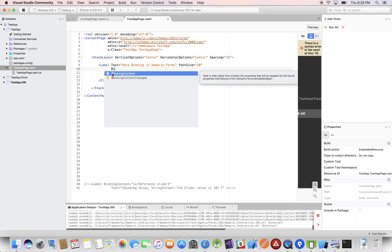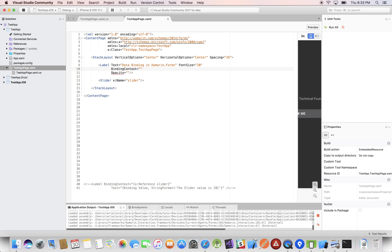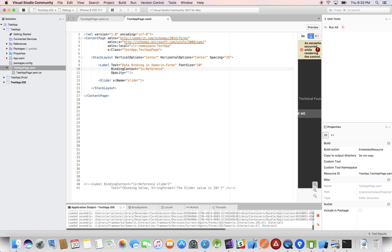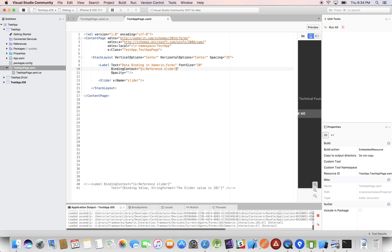Using XAML syntax, we open a curly brace and say X:Reference, then 'slider' — the name. X:Reference just means it goes into the local XAML, finds the X:Name reference by name, which is 'slider'. So the BindingContext is the slider object, which is an instance of the Slider class.